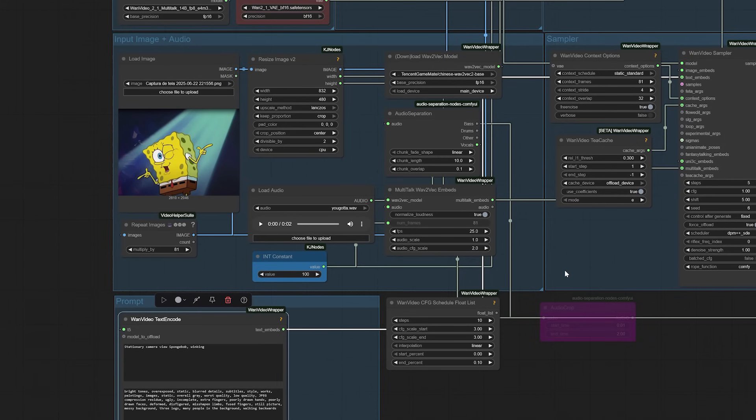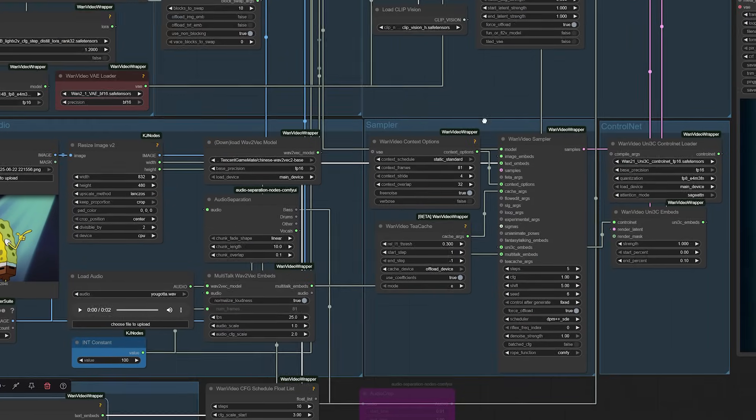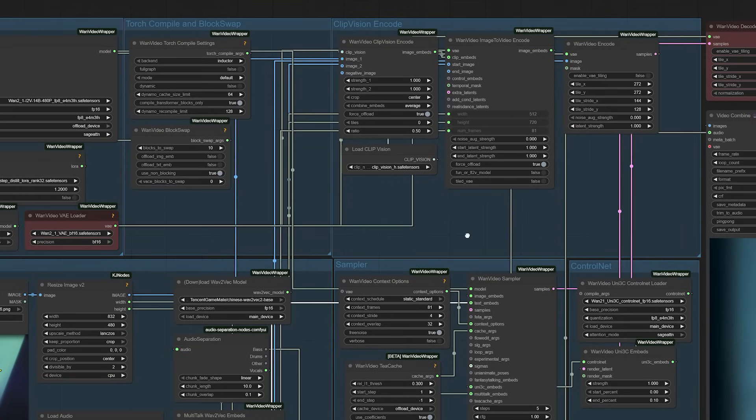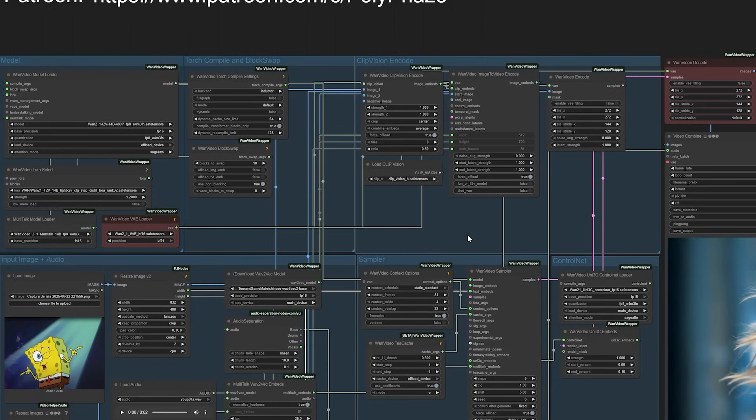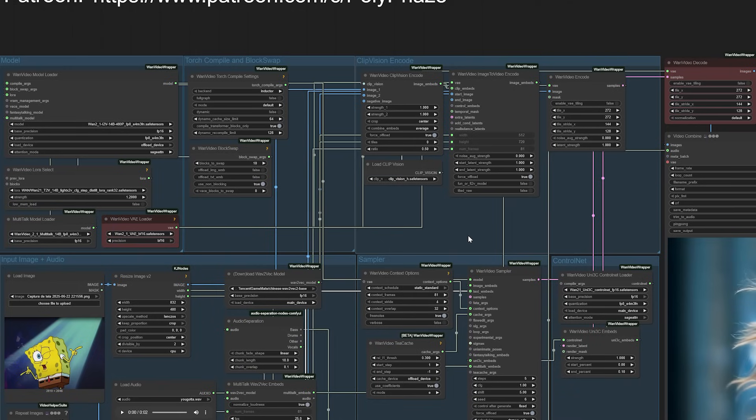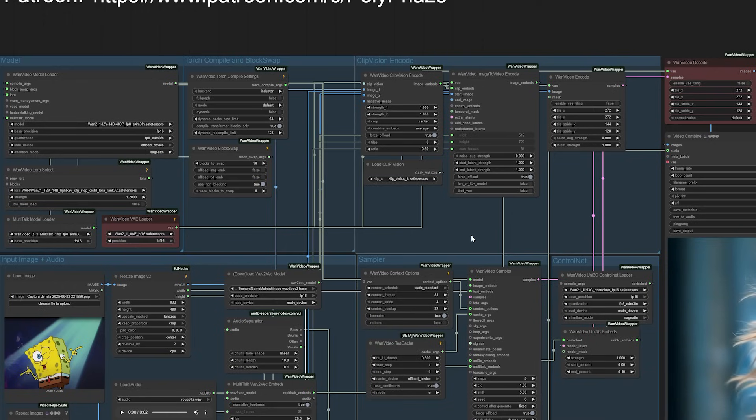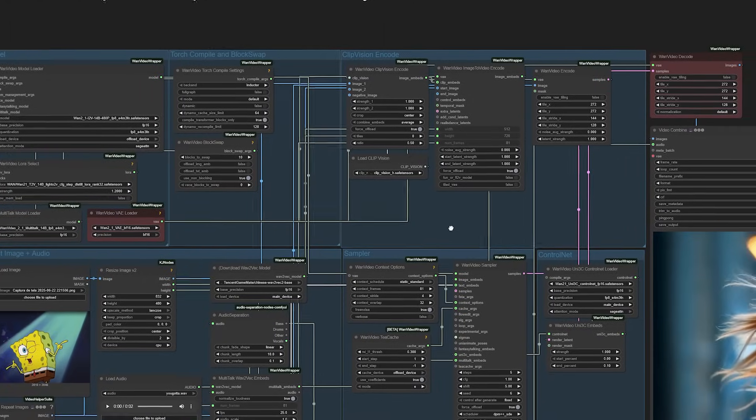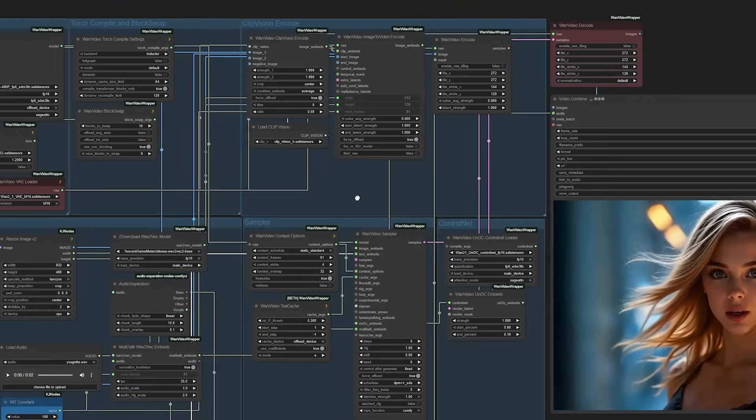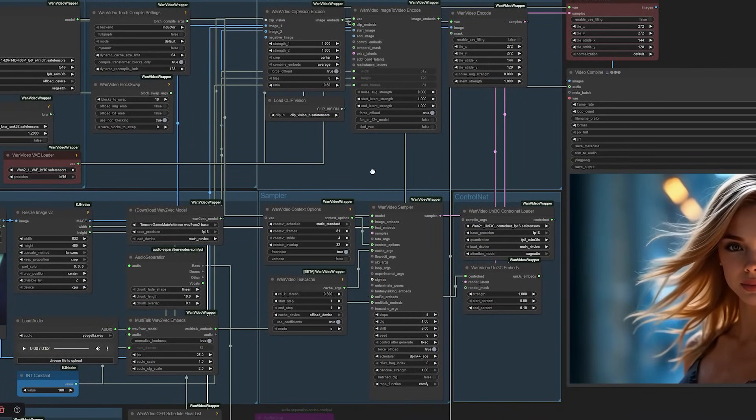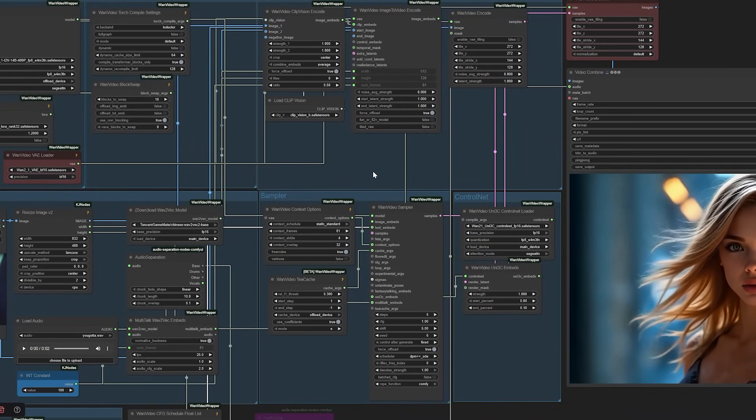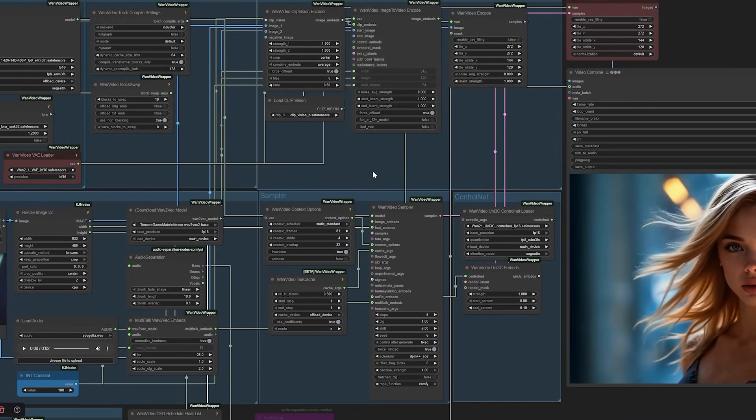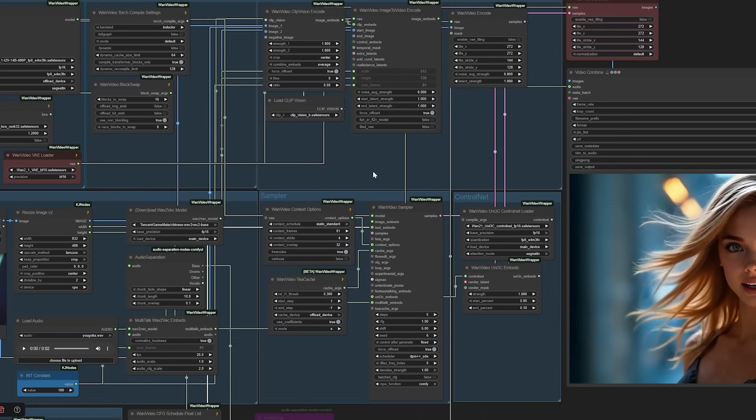I genuinely would love to hear about your experiments with Multitalk or similar models. Drop a comment below sharing your results, challenges, or creative ideas. If you found this breakdown helpful, consider subscribing. I regularly explore emerging AI tools and techniques that can enhance your creative workflow. Are there specific aspects of AI video generation you'd like me to explore in future videos? Perhaps particular use cases or technical challenges you're facing? Your feedback directly influences the content I create, so please don't hesitate to share your thoughts.